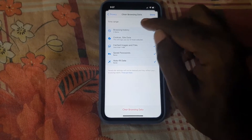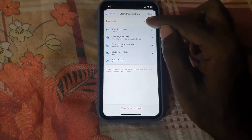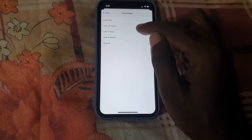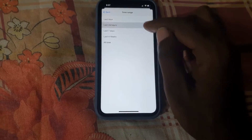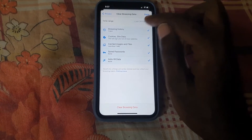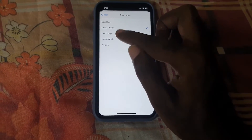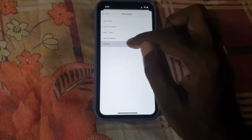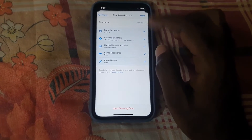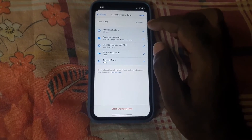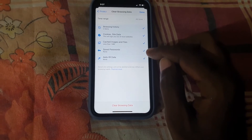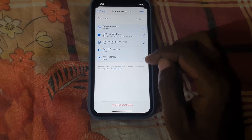Check the time range — most likely yours is on something like last 24 hours. Go ahead and change this to the period you want. I usually use All Time, which means everything will be cleared.